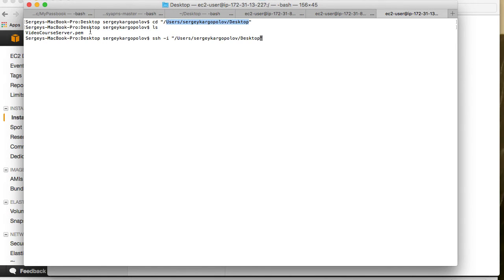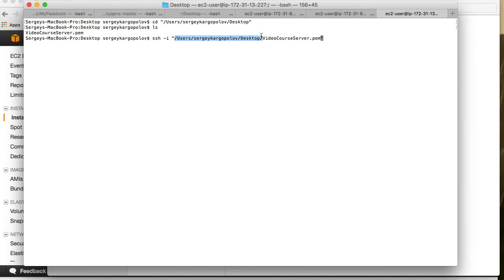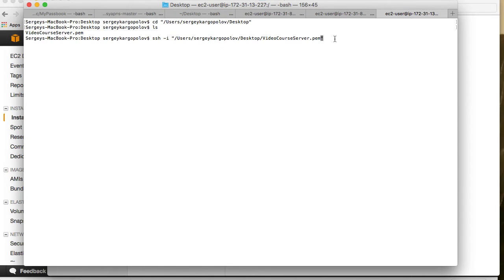Slash, so it's going to be the full path, the absolute path to the certificate file we have downloaded. So SSH dash I and then the full path to the file.